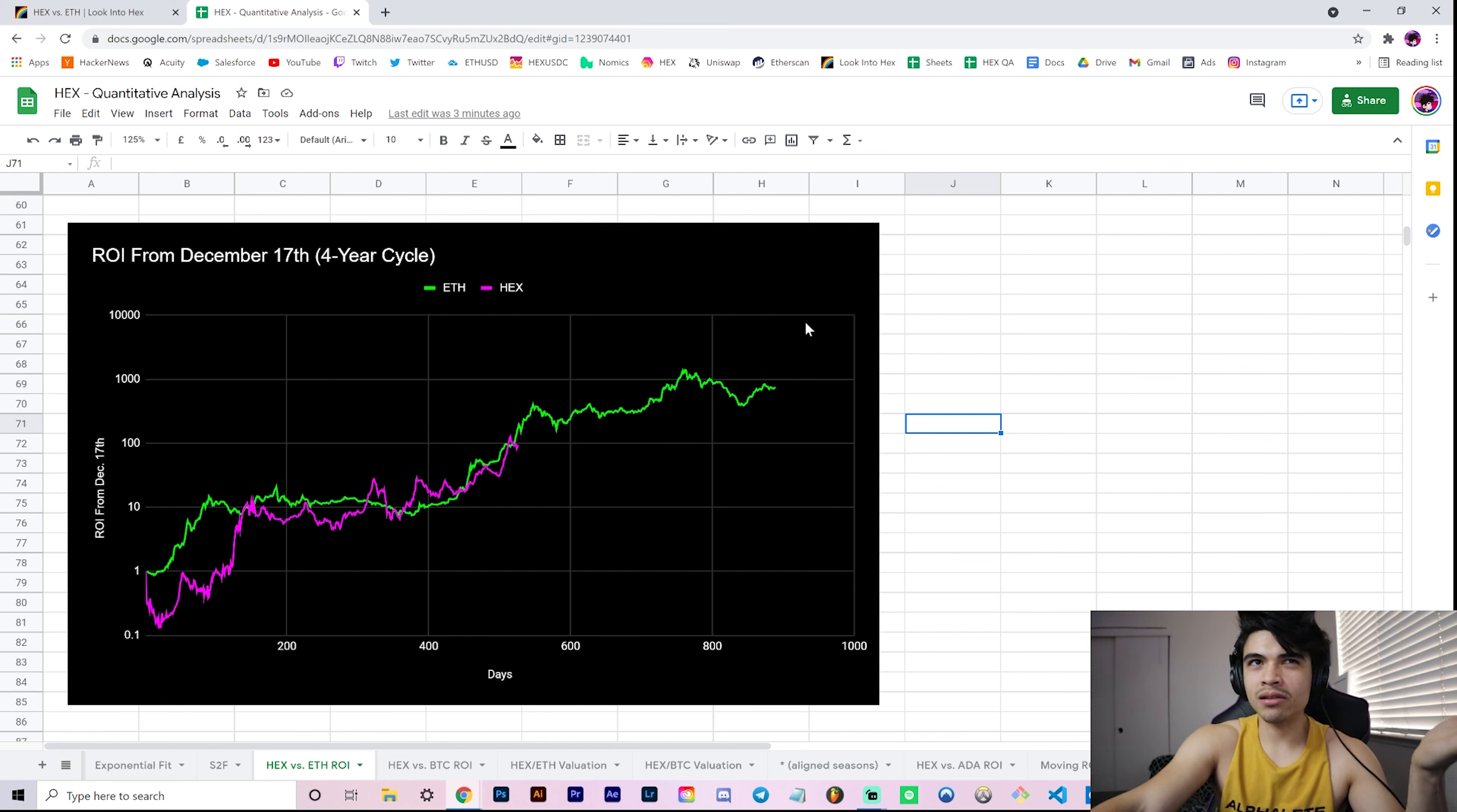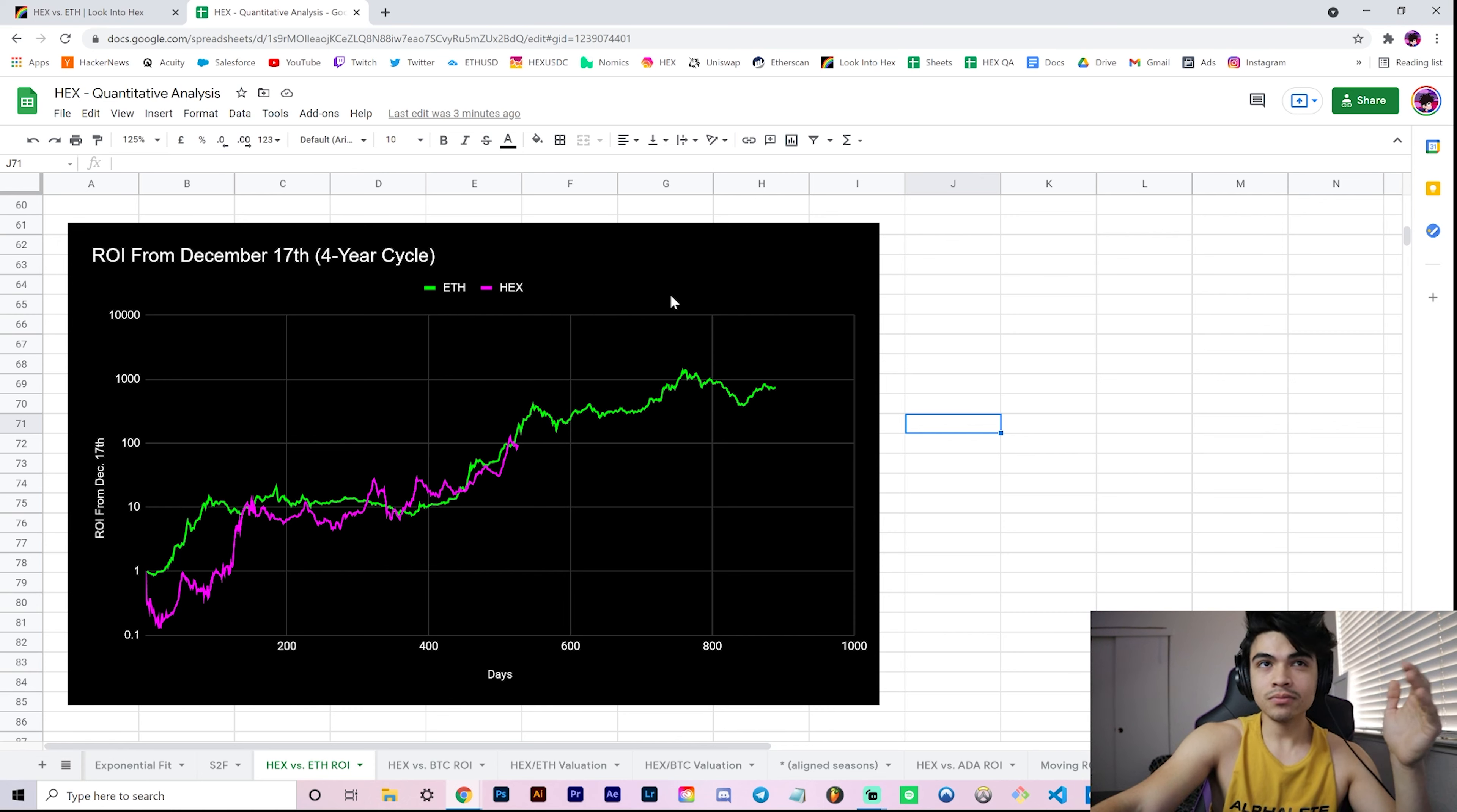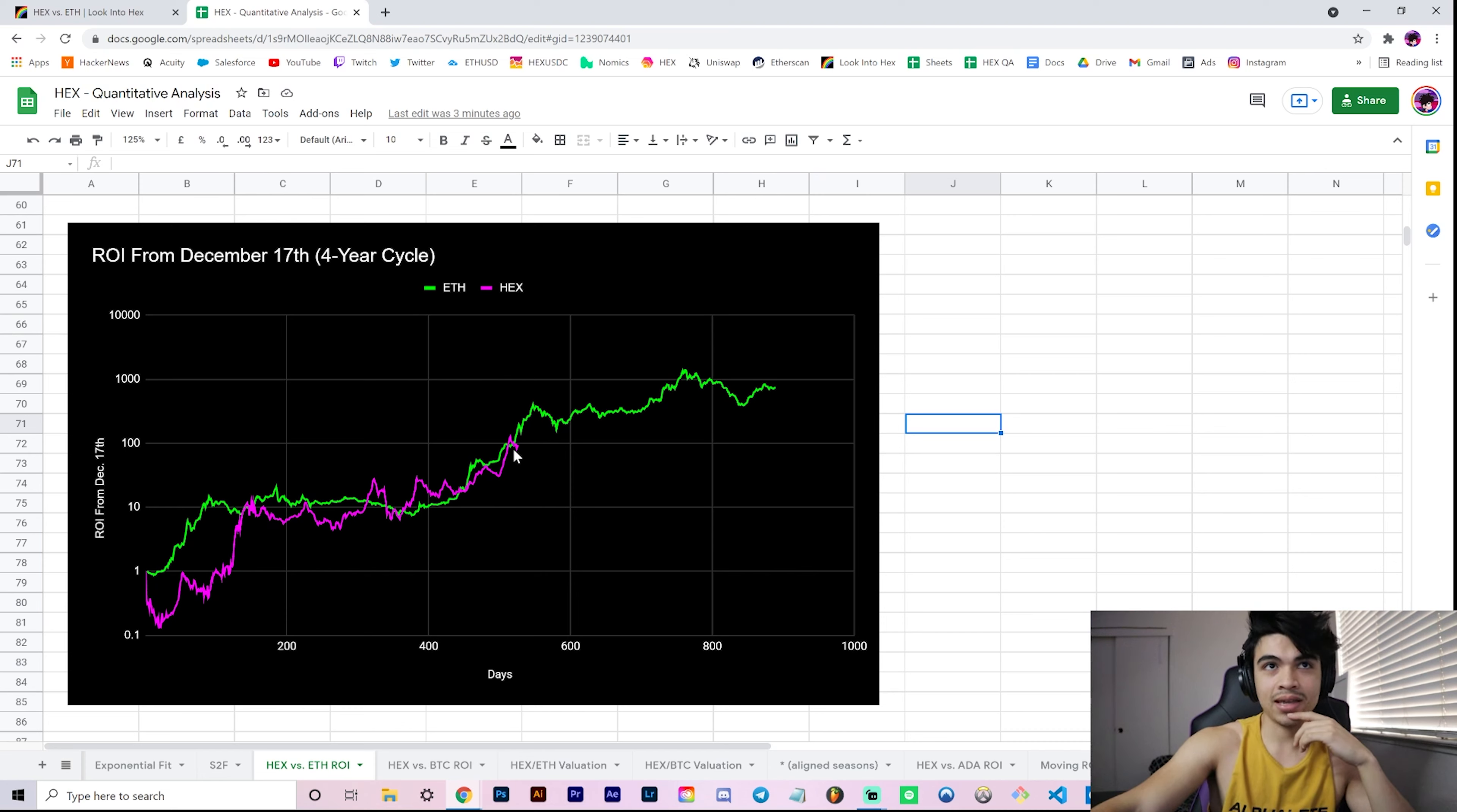That doesn't mean it's necessarily significant. This could break off and overshoot above here or undershoot. Anything can happen - these are just models. I'm just another analyst at the end of the day, but I particularly like this model because of what I just said, how the Hex ROI is hugging the Ether ROI quite nicely here where we currently are.